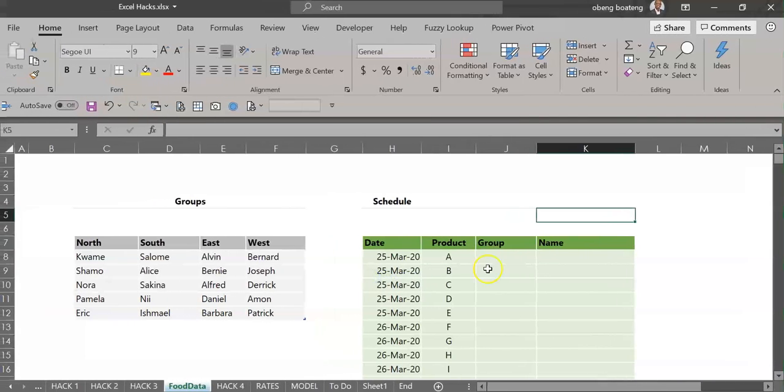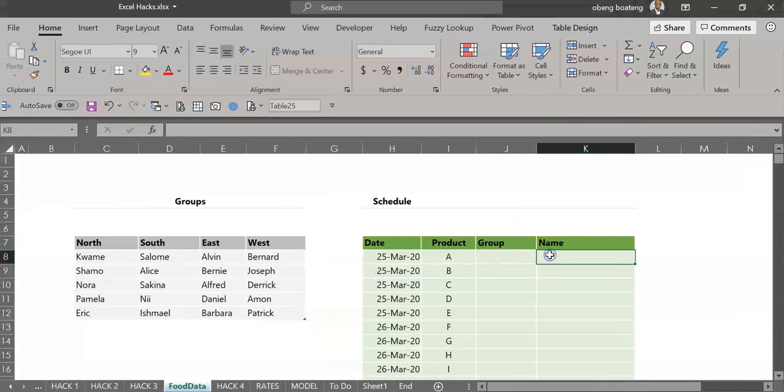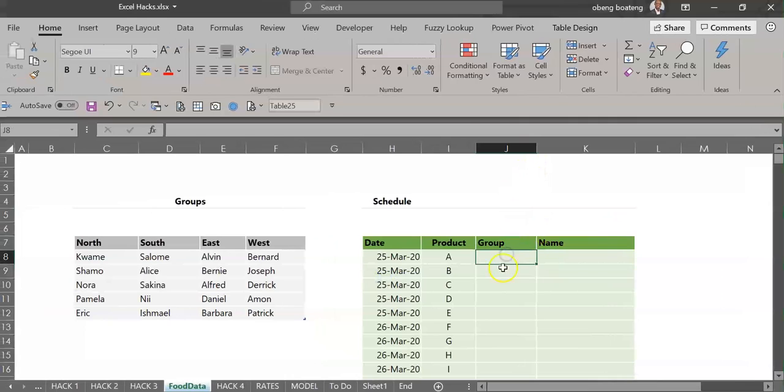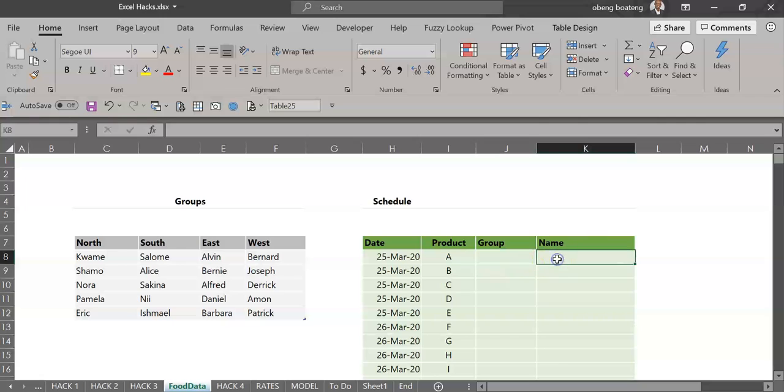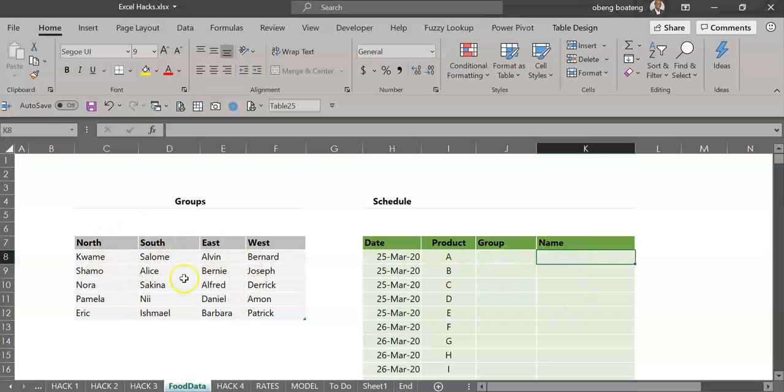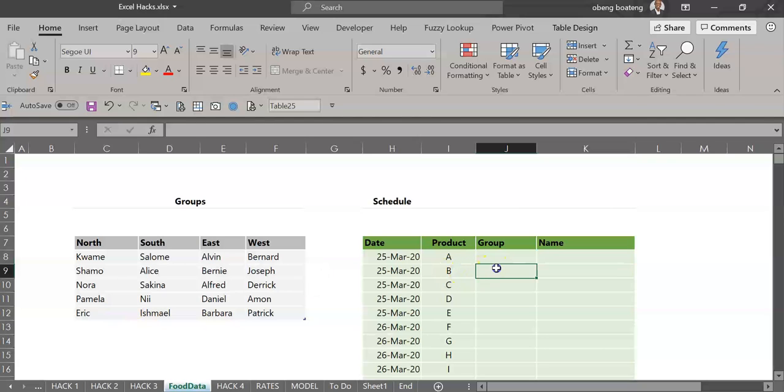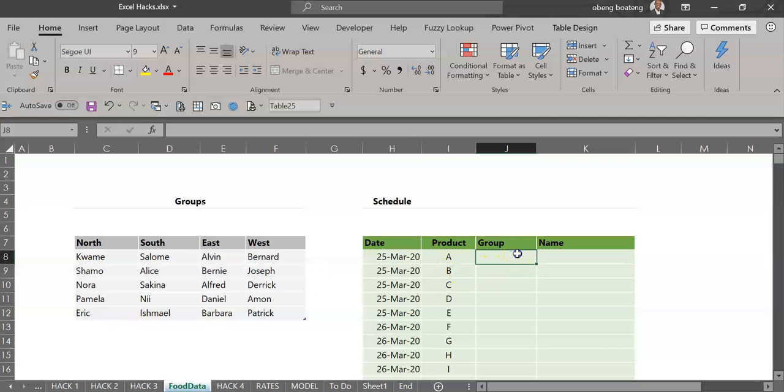So in this example I'm preparing a schedule and I need to input a group name here, and out of the group the members of that group will be selected from a drop-down list. To my left I have these four groups with five names each.